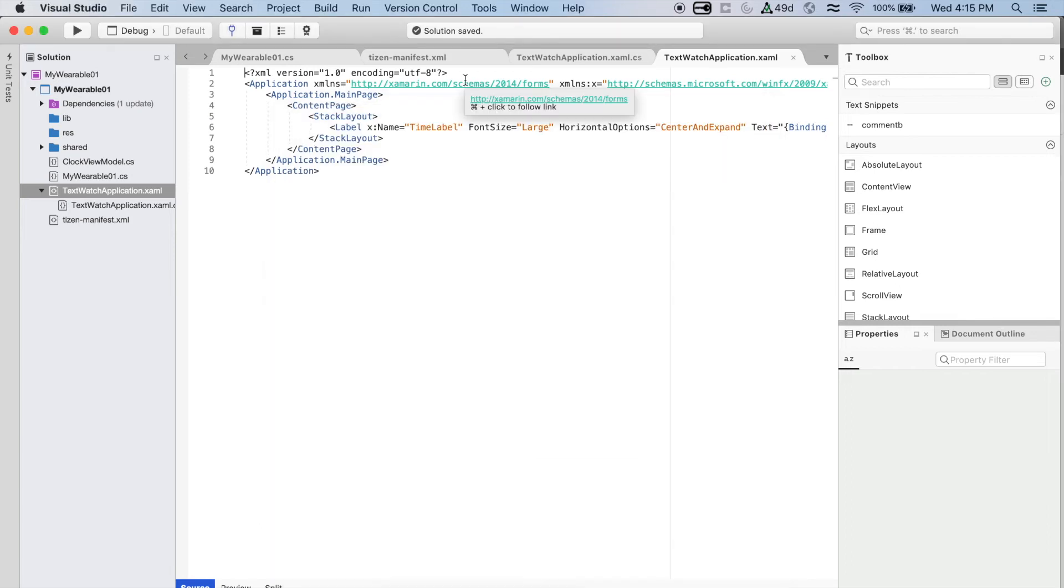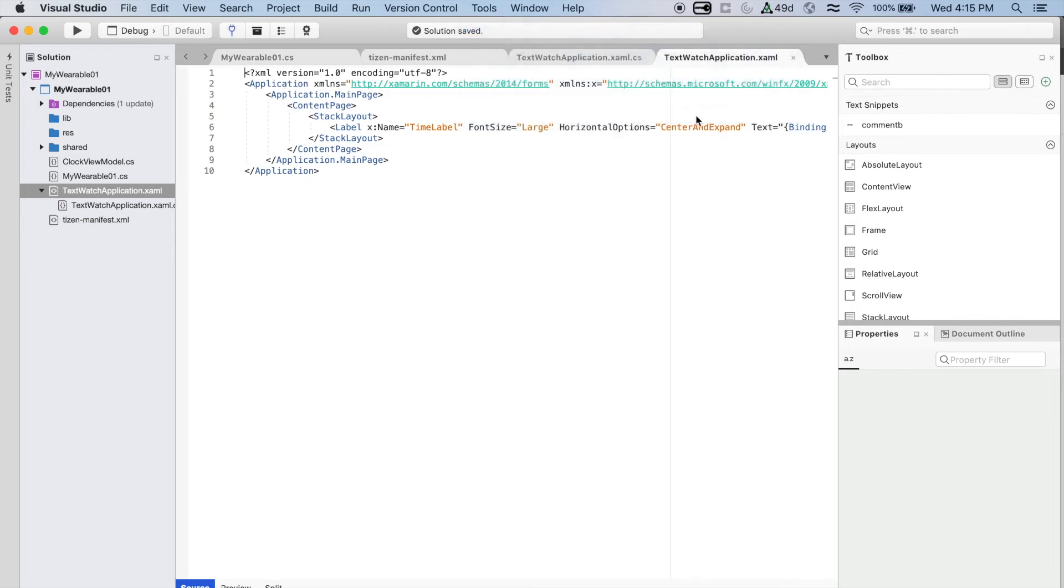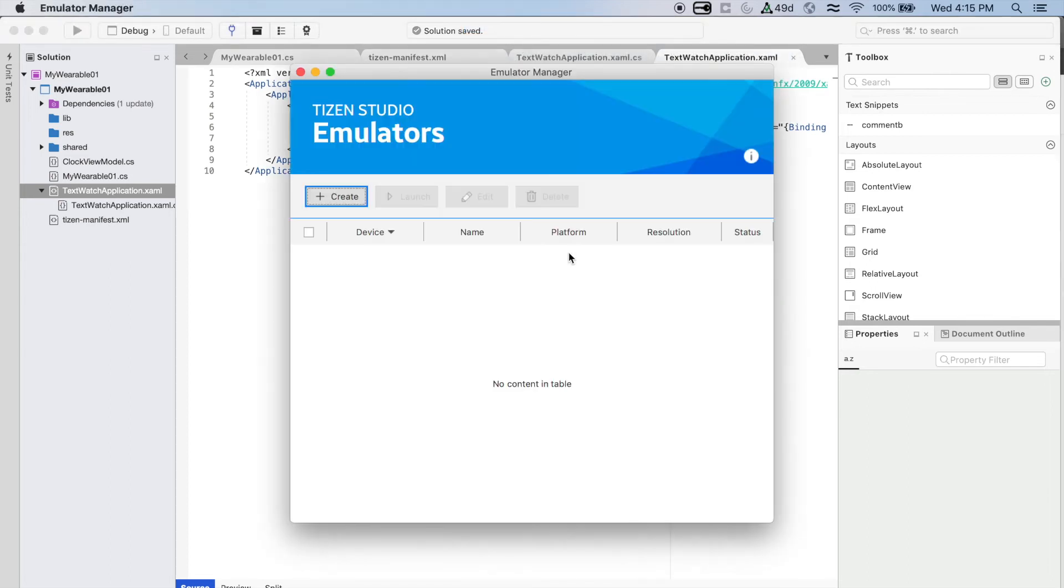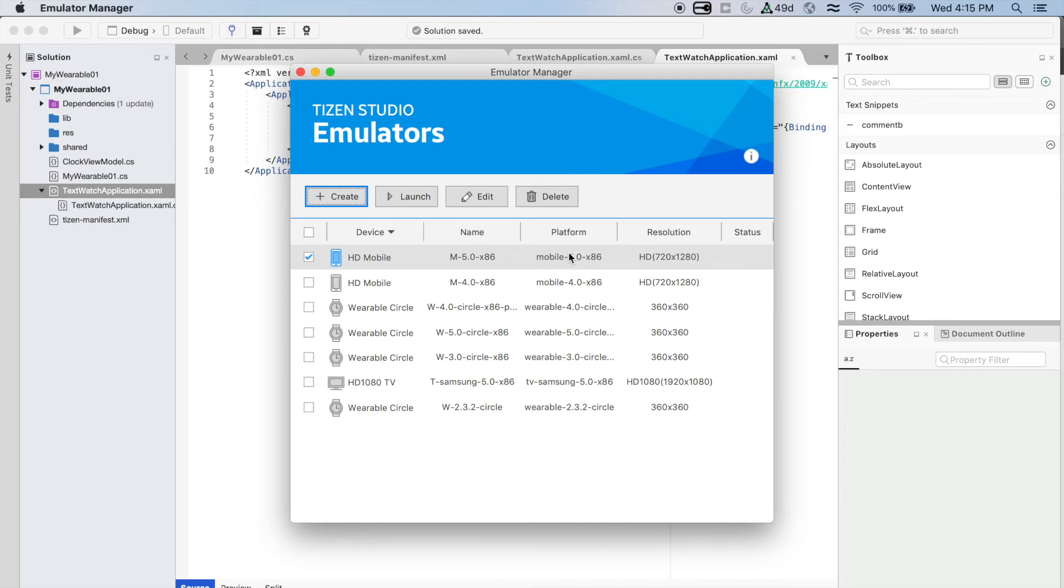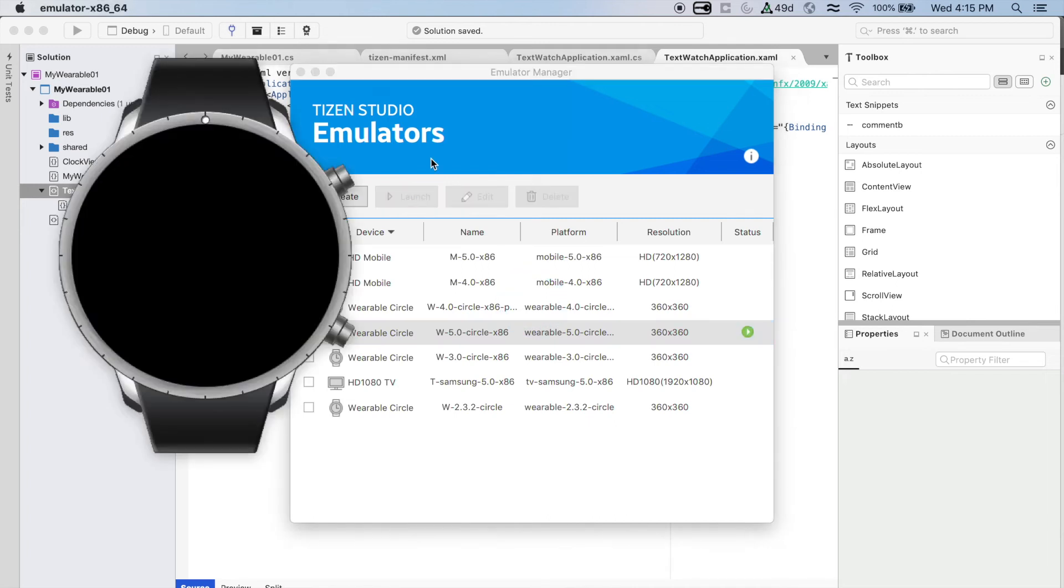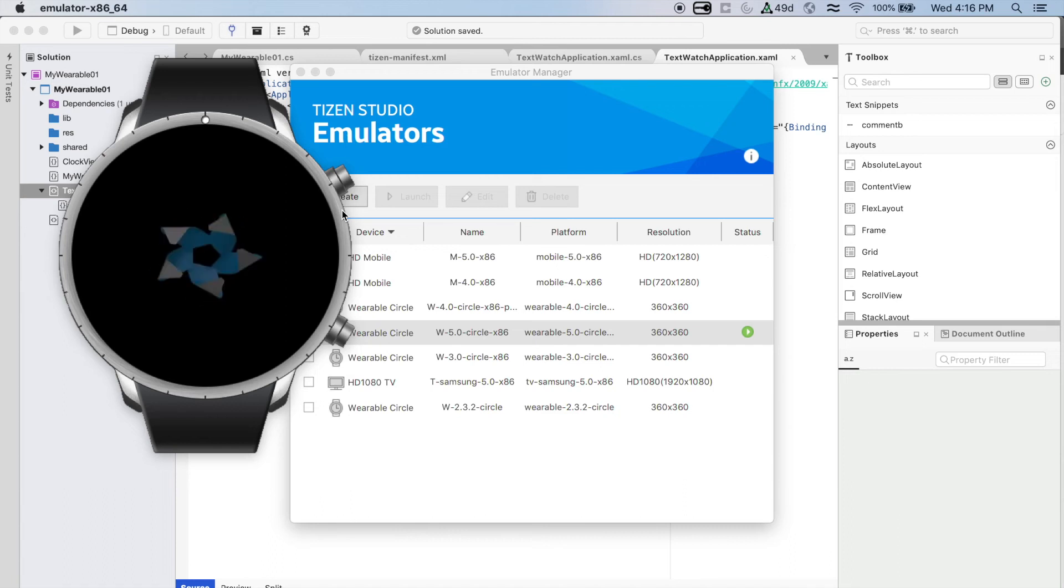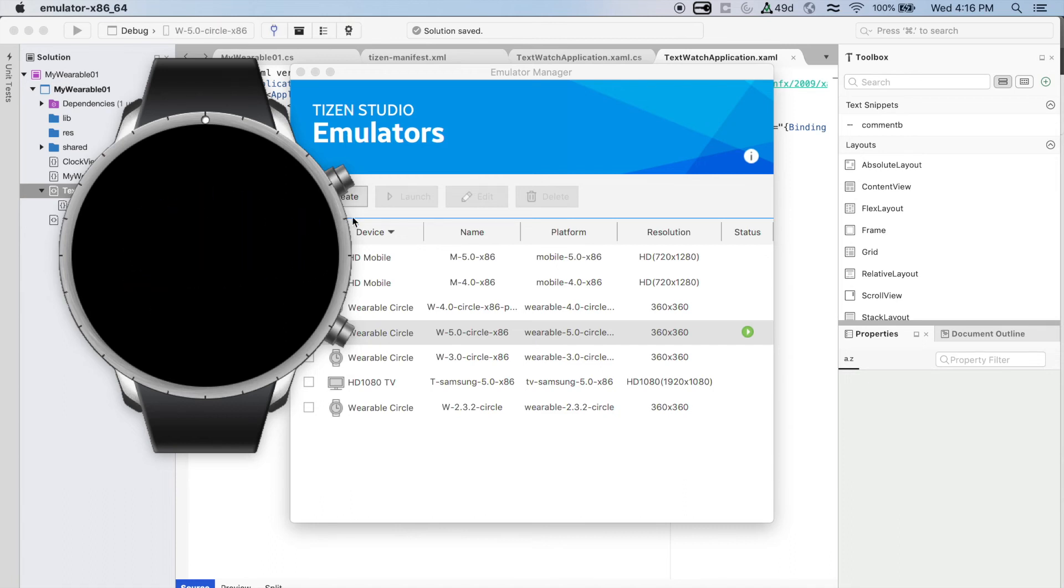Let's check the emulator. Again, you go to Tools, Tizen, and then Emulator Manager. Here, you have the different images that you can use to emulate your projects. You just pick the one that you want to launch, and click on Launch. It's going to open it and start loading Tizen. It may take a little bit for the first time that you're loading it. That's when you know that it loaded correctly, and it's going to show you the default watch face.